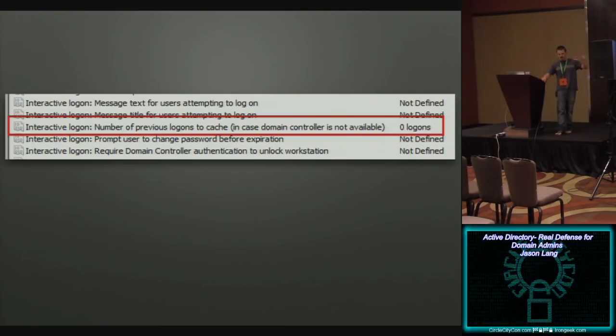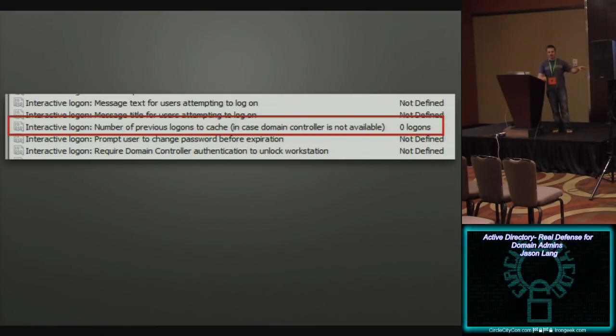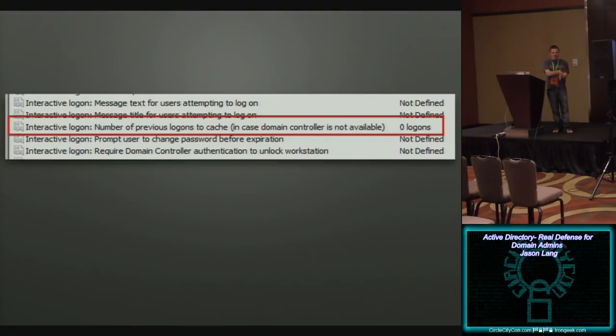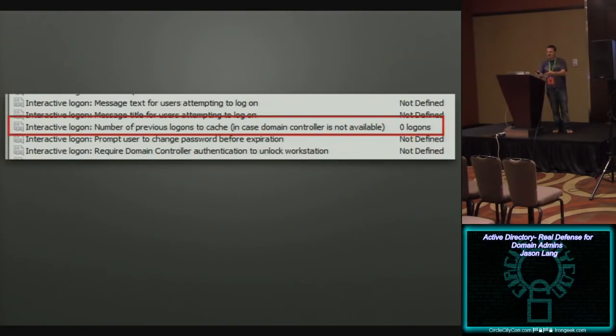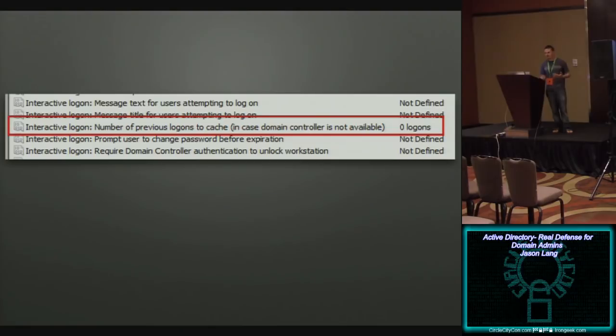So think through what we've done, just in these steps. You've separated out your domain admins, much better password policy. They can only log in to domain controllers where, oh, by the way, there are now no password hashes. In my opinion, that's an effective mitigation strategy for attacks like pass the hash. So how do you prevent pass the hash? You don't give them the hash to begin with. They can't pass what they don't have.